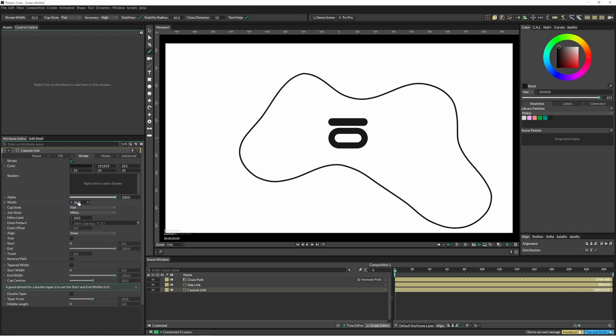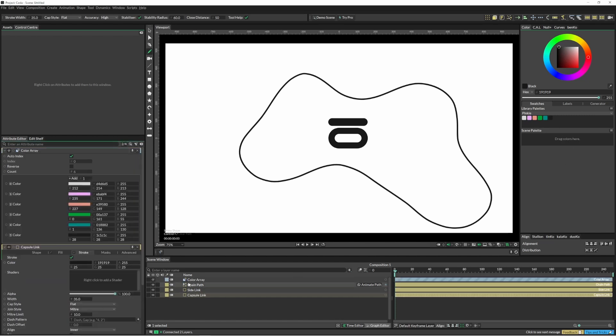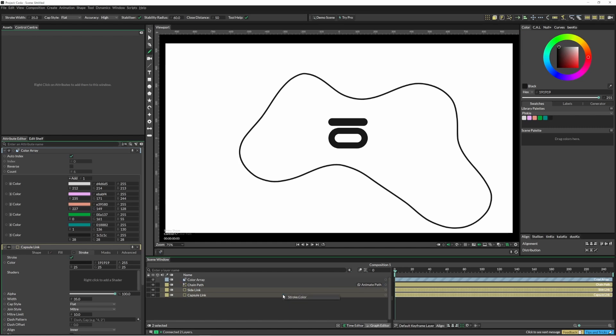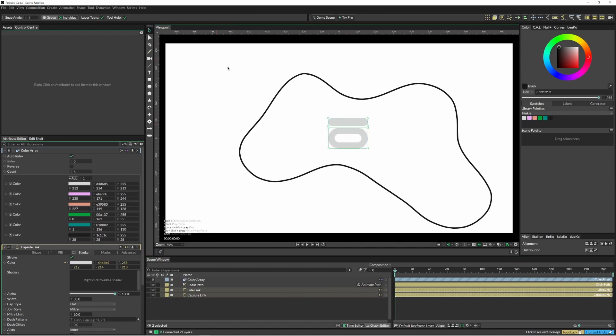If I just wanted to create an array, select my two shapes, and then I can just hold alt and link it to the stroke color. Now it's applied that color array to the stroke of both of those.